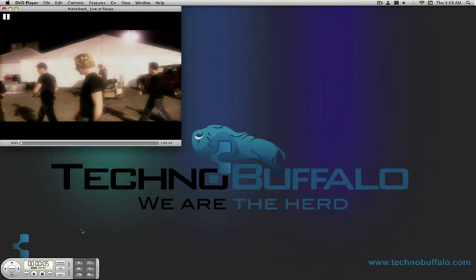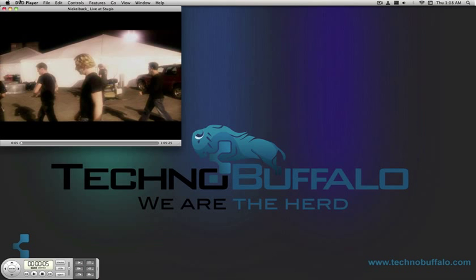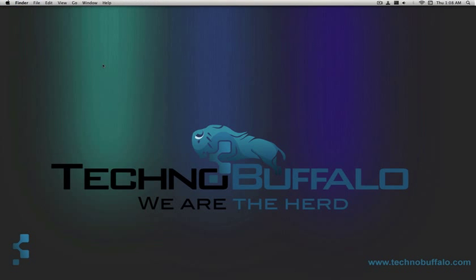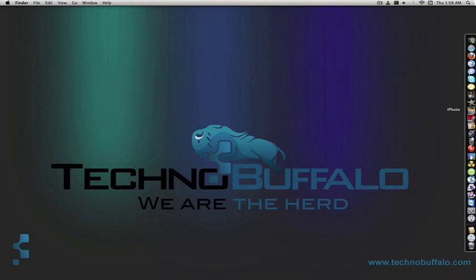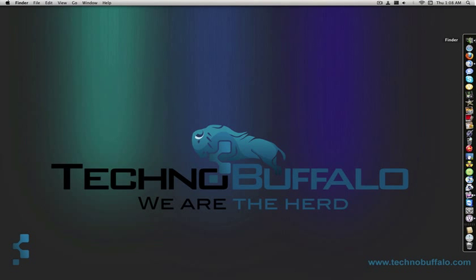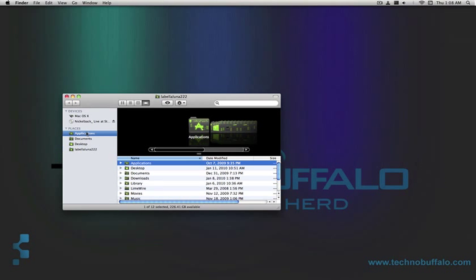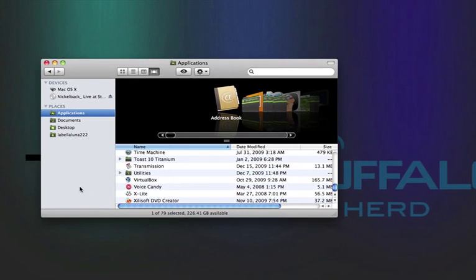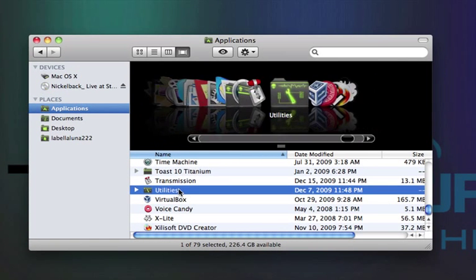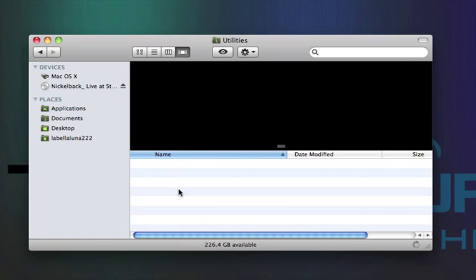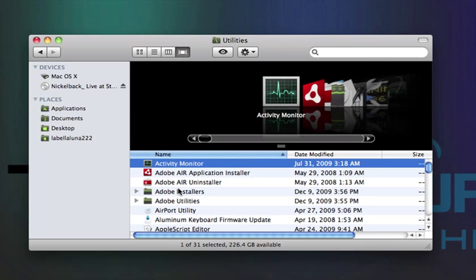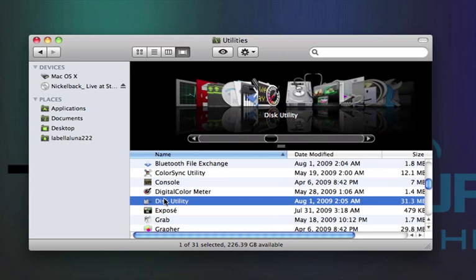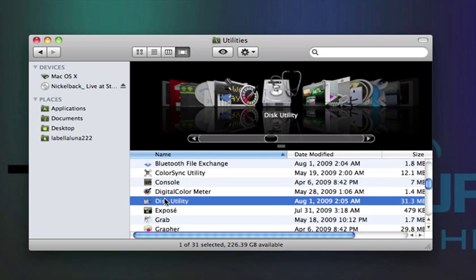So once that comes up, what you're going to do is just get out of it. Don't even leave it up, just wait. Then you're going to want to go into Finder. Go into Applications. Let's see if I can zoom in. Applications. Go into Utilities. And you're going to want to, oh, there it is, Disk Utility.